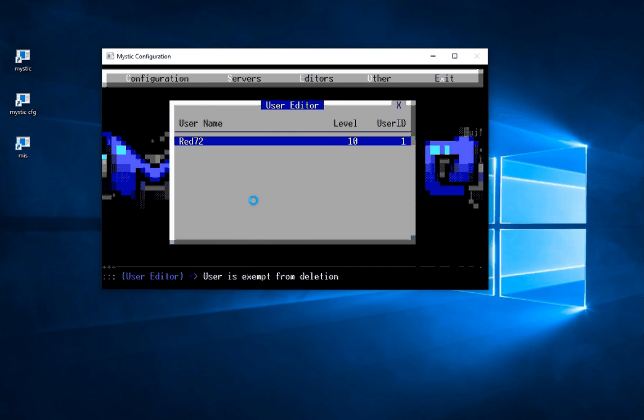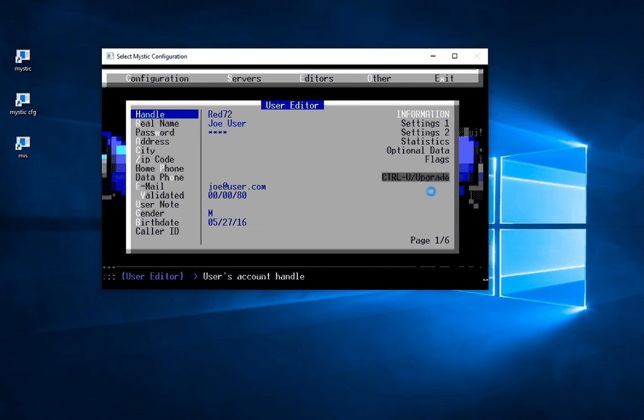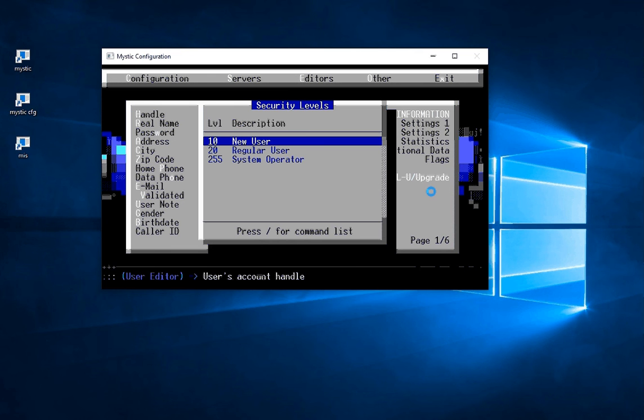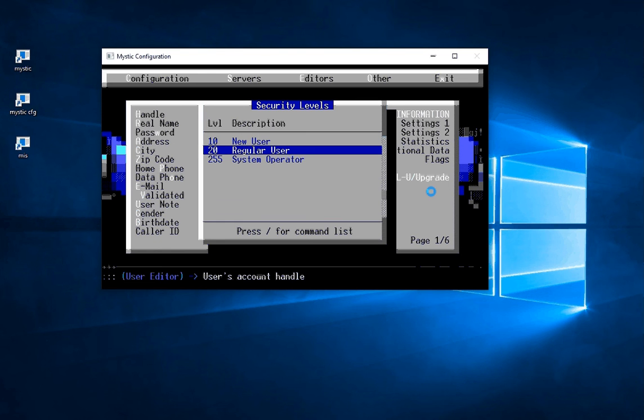But for now I'm just going to escape out. If you get to this initial screen, you can see here there's a section that says Control-U to upgrade. If I press Control-U, a little window pops up and I've got the ability to quickly set whether this person is a regular user or a system operator.